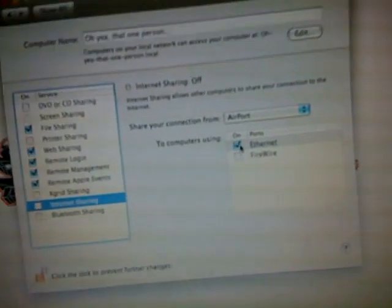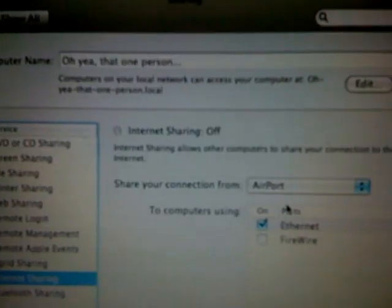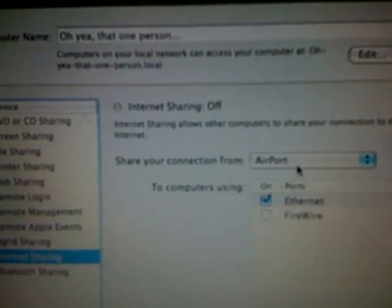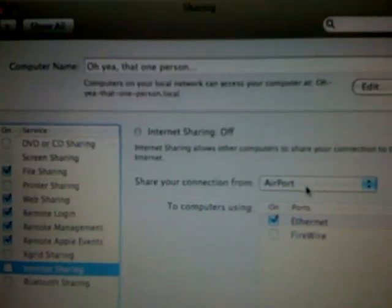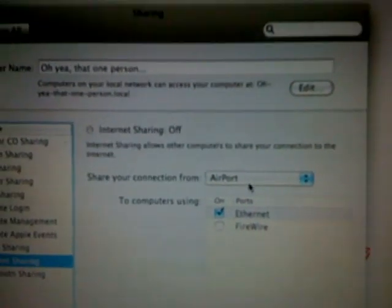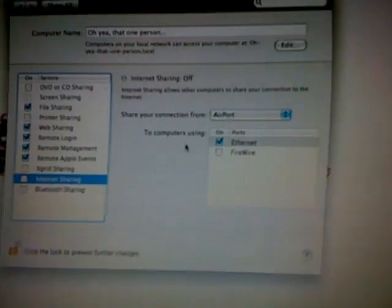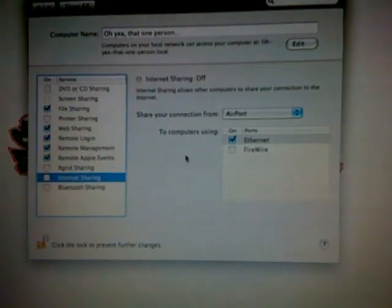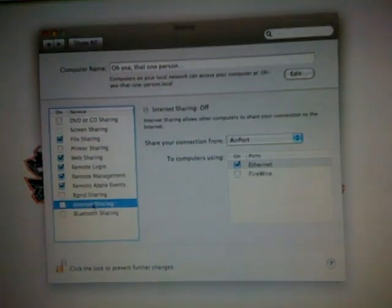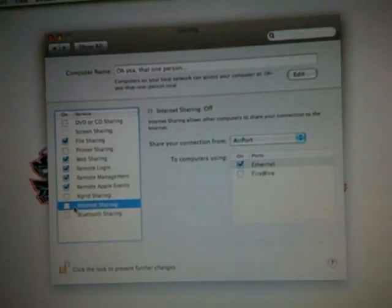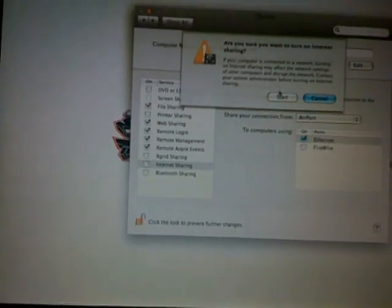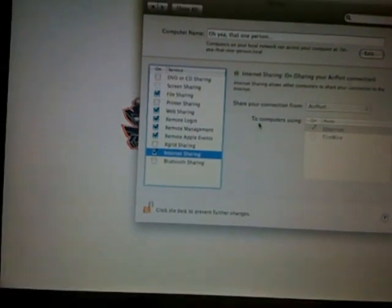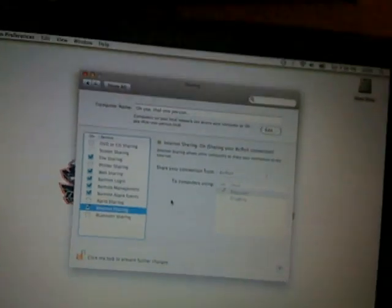Alright, and you want to make sure you're sharing your internet connection from your airport, your Wi-Fi that comes into your MacBook, and then share it through your Ethernet. So you want to come over here after you're done and then click on internet sharing. And then in the check box, hit start. So it will now be sharing through there.